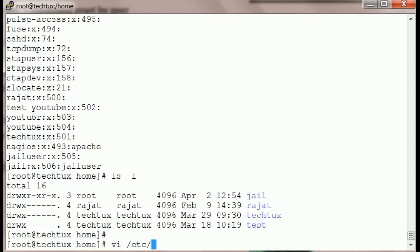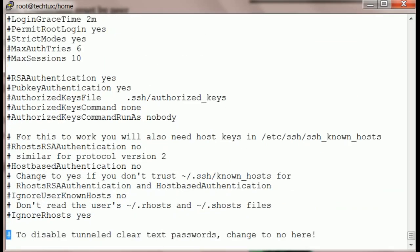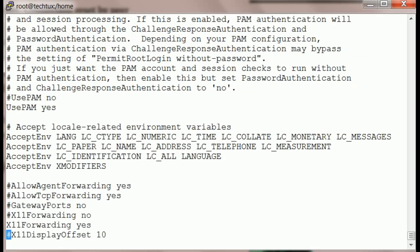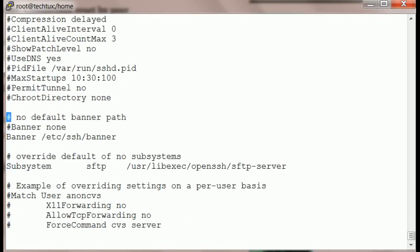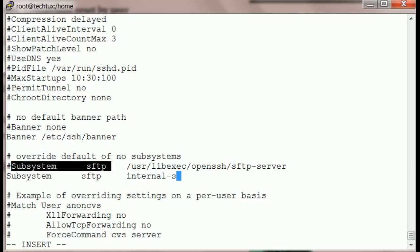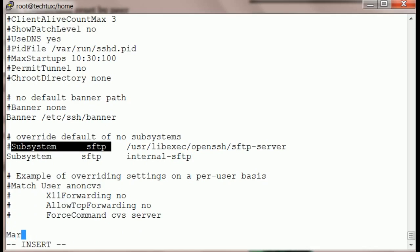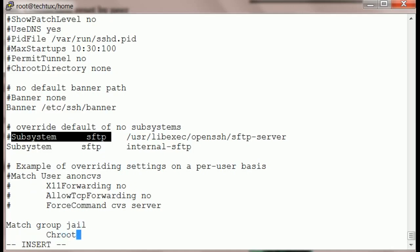Now we are going to look at the settings in sshd_config. You have to change two settings. First, the subsystem — this should be changed to 'Subsystem sftp internal-sftp'. The second setting is the match command. Set 'Match Group jail', then set 'ChrootDirectory /home/jail'.